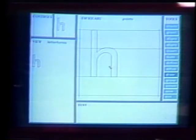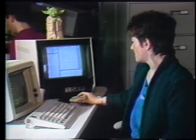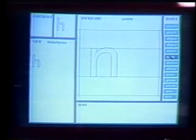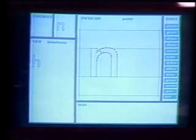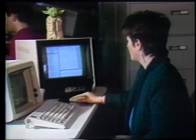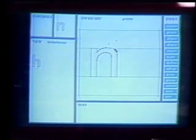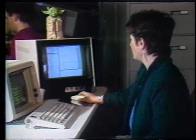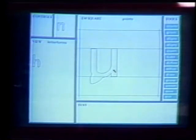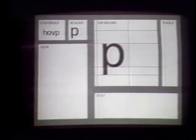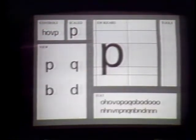The designer can see the H at actual size, and then we can ask the system to generate an N automatically. What I'm going to show you now is how you can propagate a change in this curve to a U — we'll make this a dramatic change — and now we'll ask the system to generate a U. There's our completed U with the propagated change. After the designer creates a set of control characters, usually H, O, V, and P, the computer will generate the rest of the alphabet.